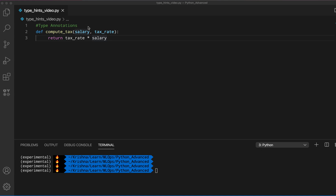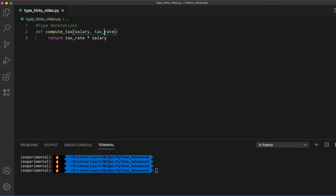To understand type annotations in detail, let's take a look at this example. We have a simple function called compute_tax and it takes two inputs: one is called salary and another one is called tax_rate, and it returns the multiplication of tax_rate with salary.